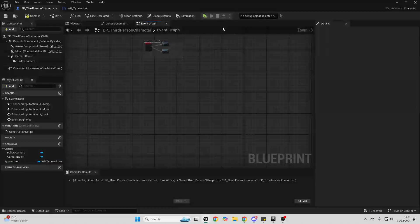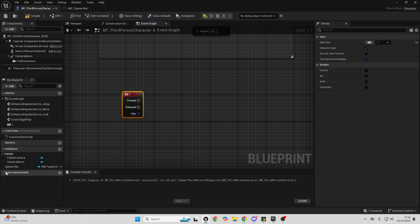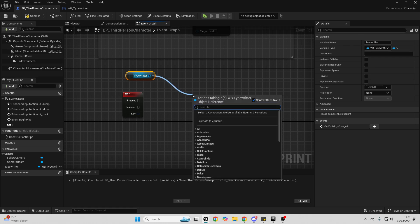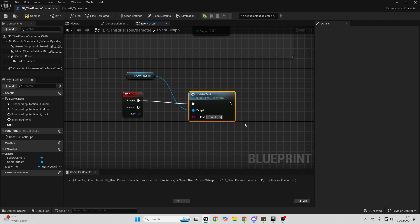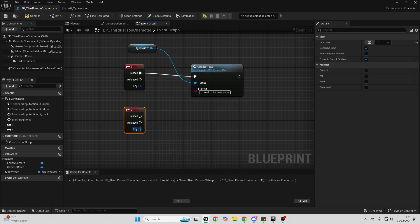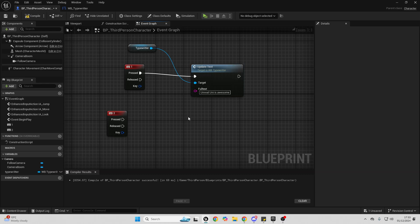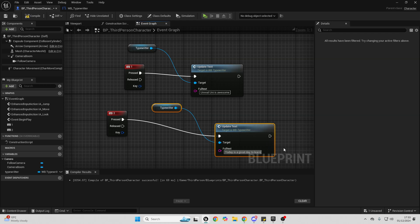To test this out, right click in some free space and look for the One key. When I press this, drag in the Typewriter variable, drag off and look for Update Text. Connect from One into here, and I'll make it say 'Unreal Uni is awesome.' Then right click again, look for the Two key, copy the nodes, and when I press Two make it say 'Today is a great day to learn Unreal Engine.'